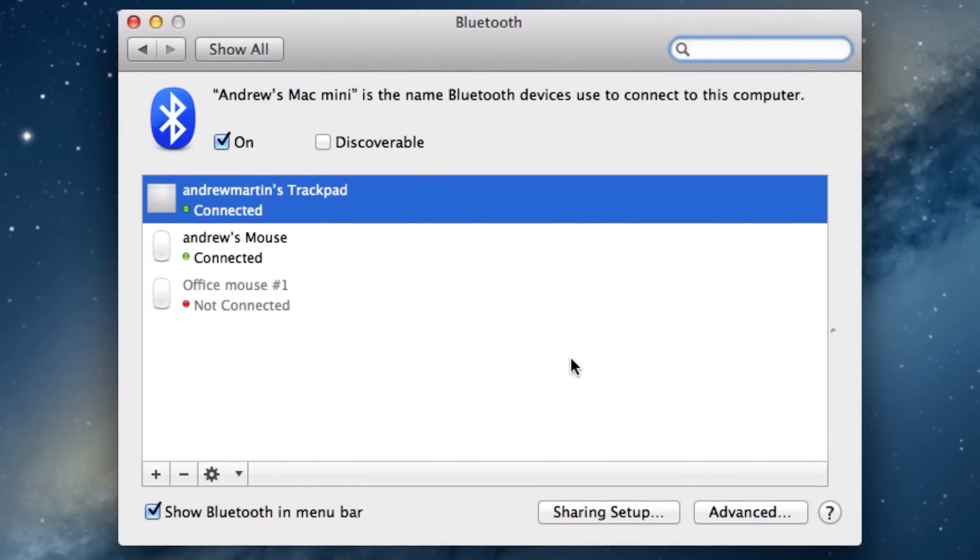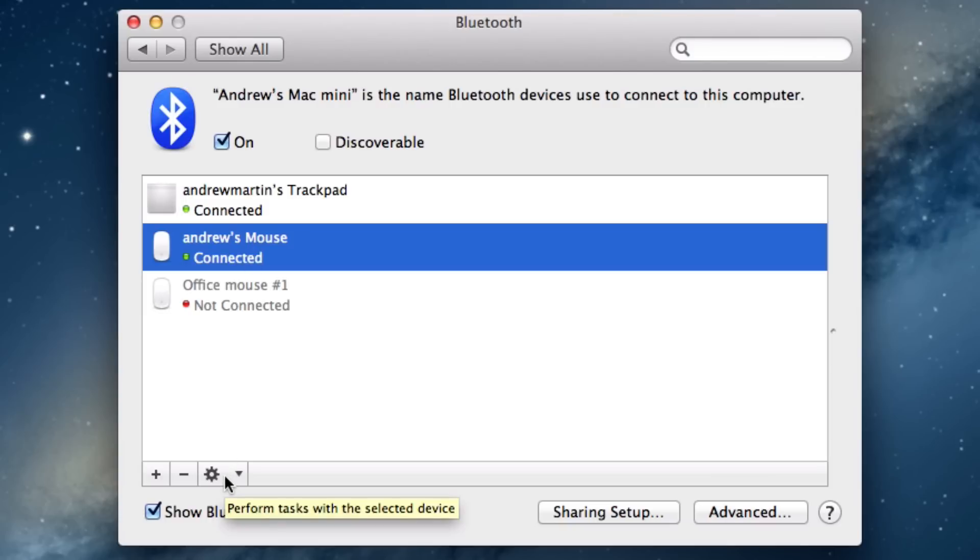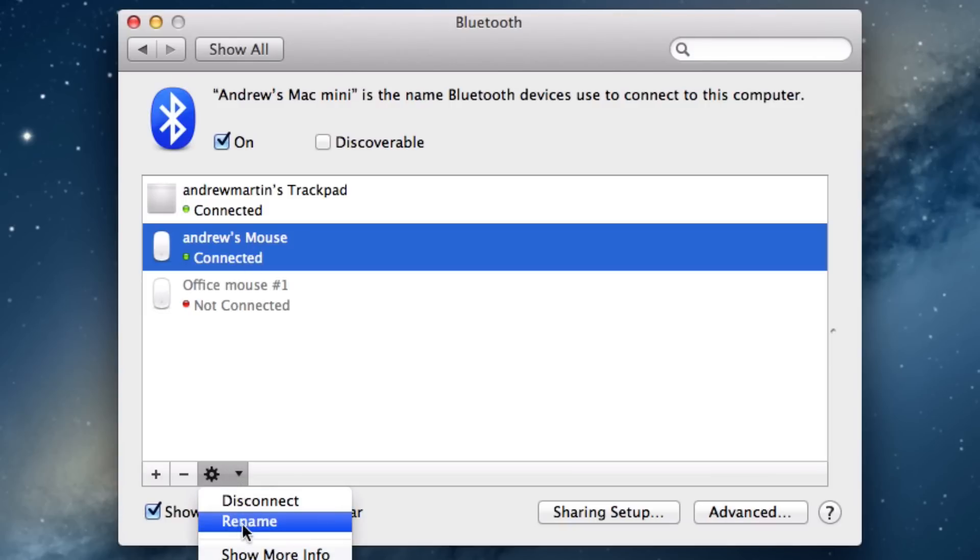Now let's show you some useful settings and features within this window. I'm going to show you now how to rename your mouse. Select the device as you can see, and then click on this options menu just here. Now you can choose to rename.